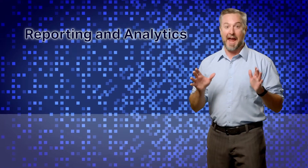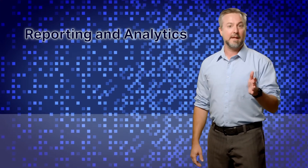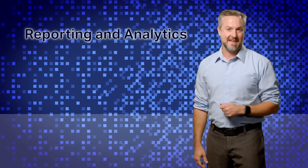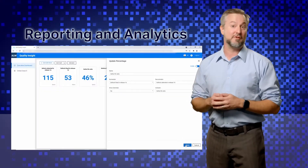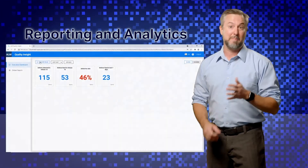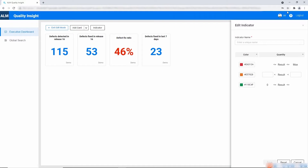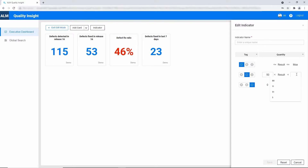Next up, reporting and analytics. You know that ALM continuous improvement based upon analysis is key. ALM 16 introduces a new analytics engine powering a Quality Insight board. The engine enables speedy, advanced, and flexible analysis not possible in the past. The 16.0 Quality Insight supports an executive dashboard of KPI cards for monitoring the status against your testing goals. Stay tuned for more insights in future releases.